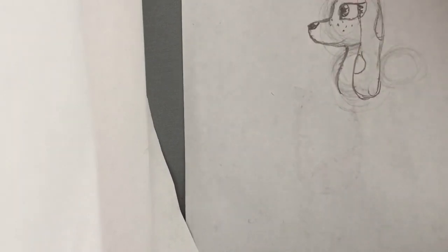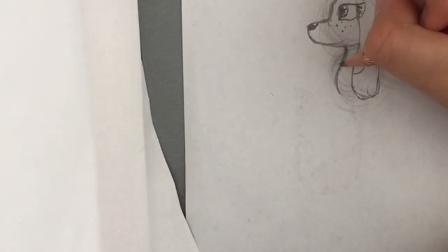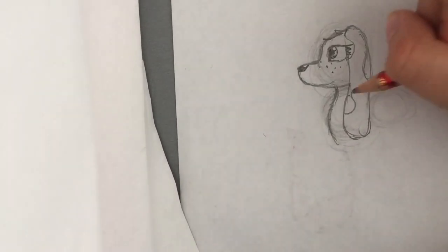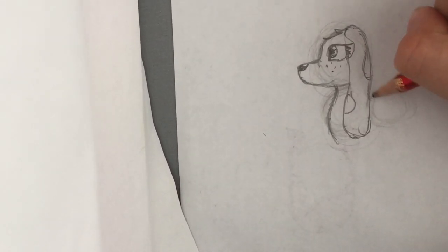Then the torso area. Just basically copy me.